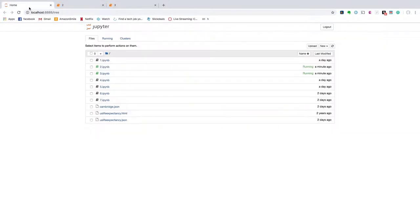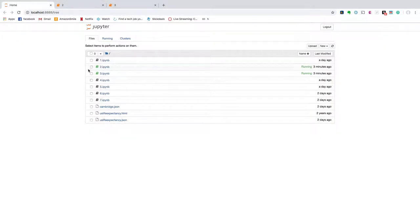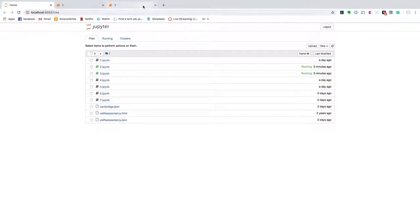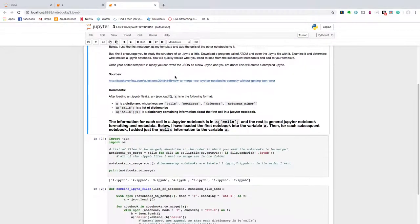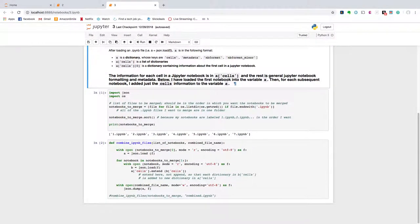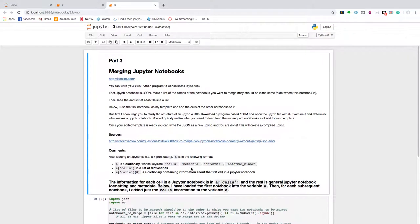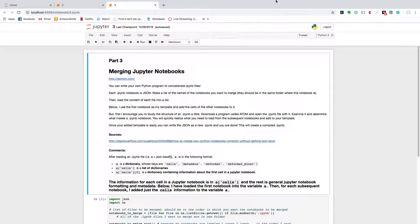So the file extension is .ipynb. Essentially I'll be combining these seven ipynb files into a single file. And ultimately I'll be doing this using a function that I wrote in Python 3, but I'm just going to walk through a couple brief notes about Jupyter notebooks in general before we get to that.